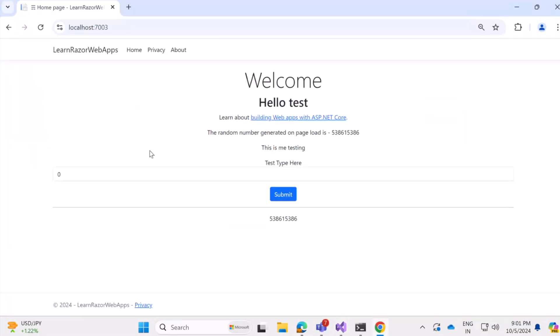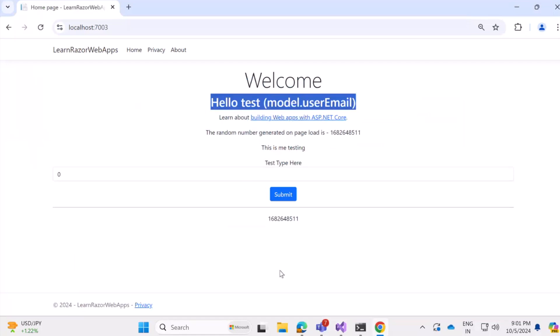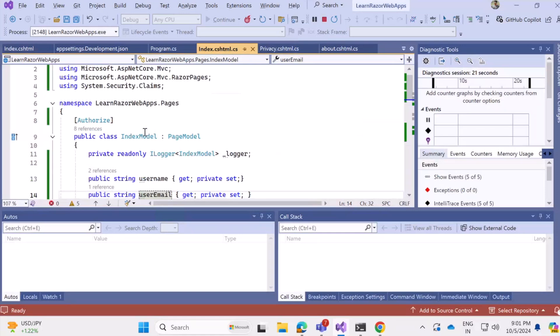We are getting, let's refresh this page, model dot user email, no, that's not it. What did we miss?